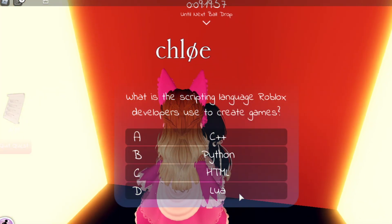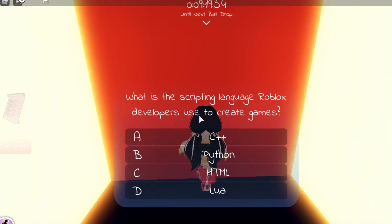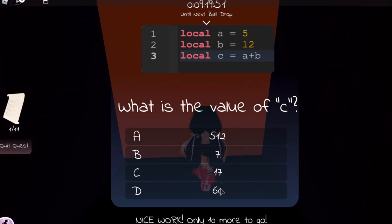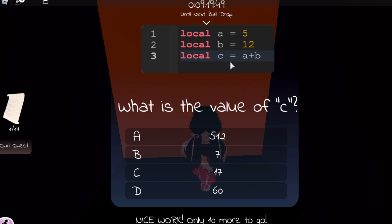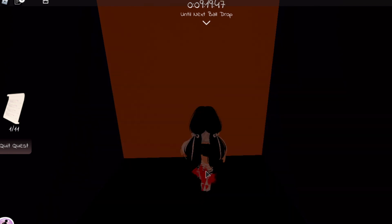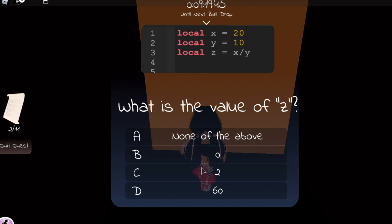Let's start this quiz. The first question is: what does the scripting language Roblox developers use? The answer is Lua. Next, what is the value of C? 5 plus 12 equals 17, so that is the answer. And next, what is the value of Z? 20 divided by 10 is 2.